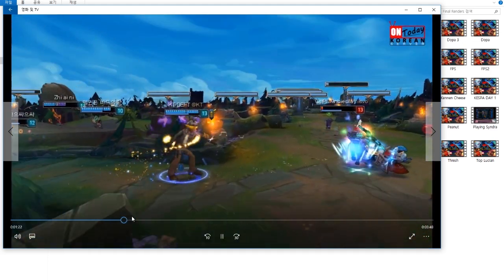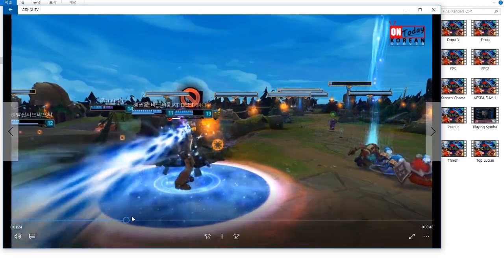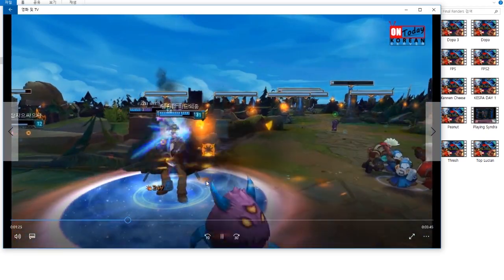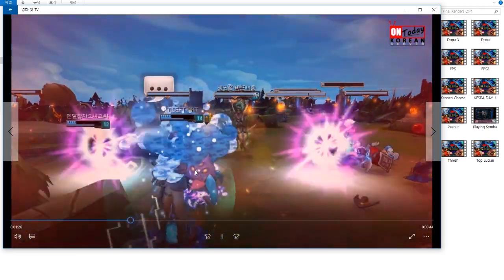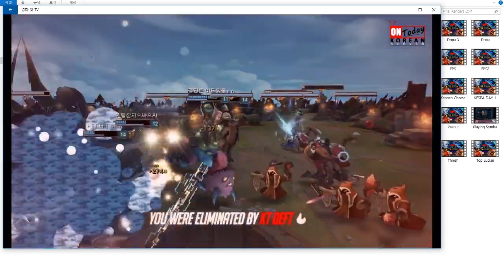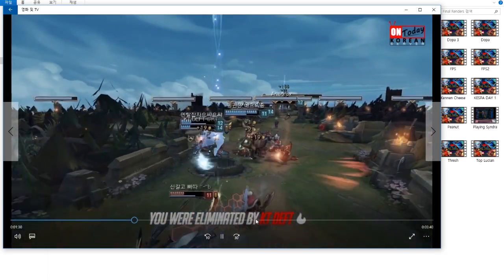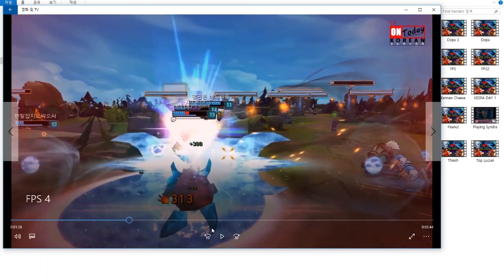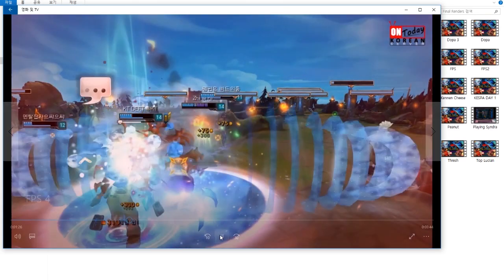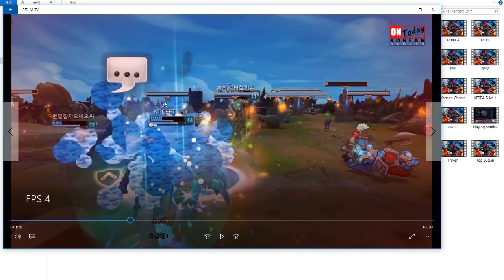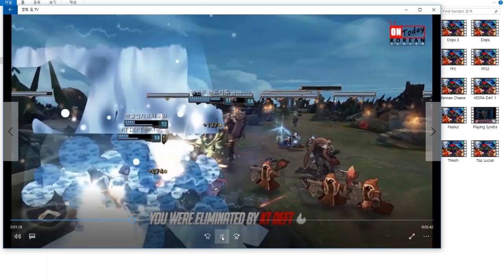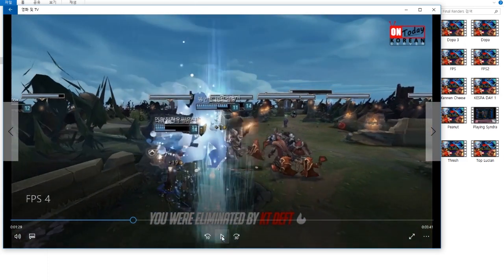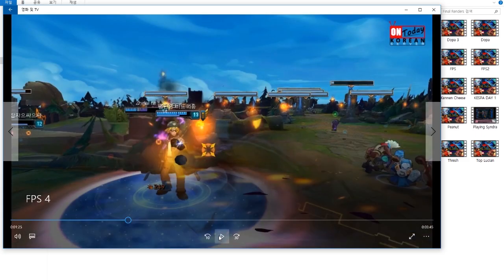The FPS stuff is very simple — this is all done in the camera tool. You just attach the camera to a specific champion and record. Everything else, like getting hit making the screen go red and things like that, comes in After Effects.